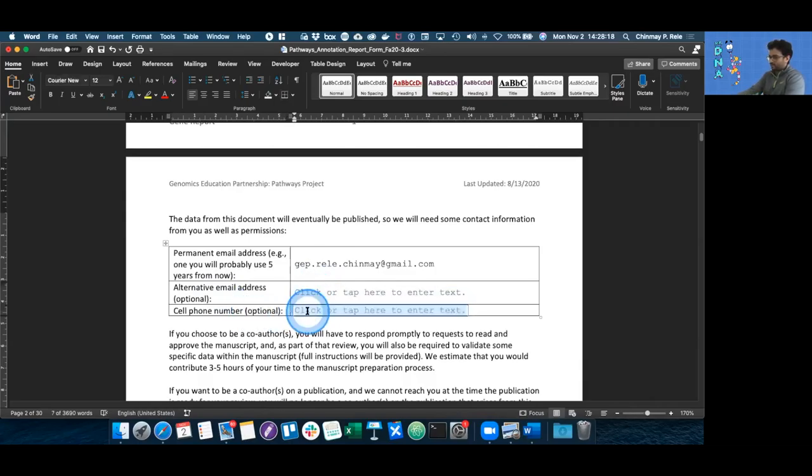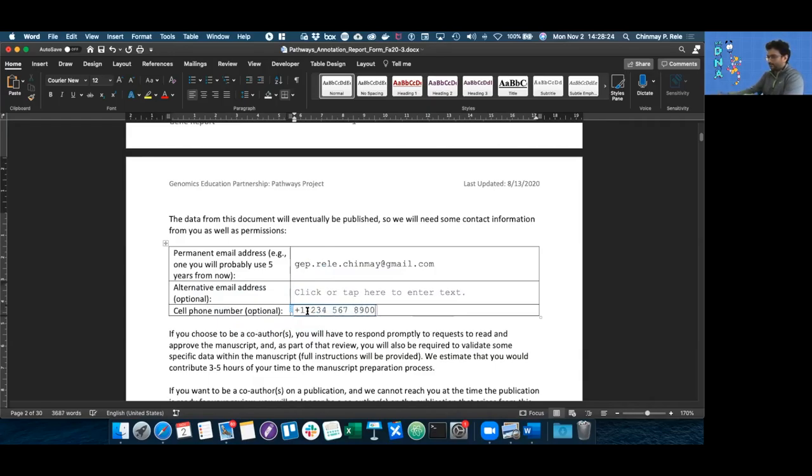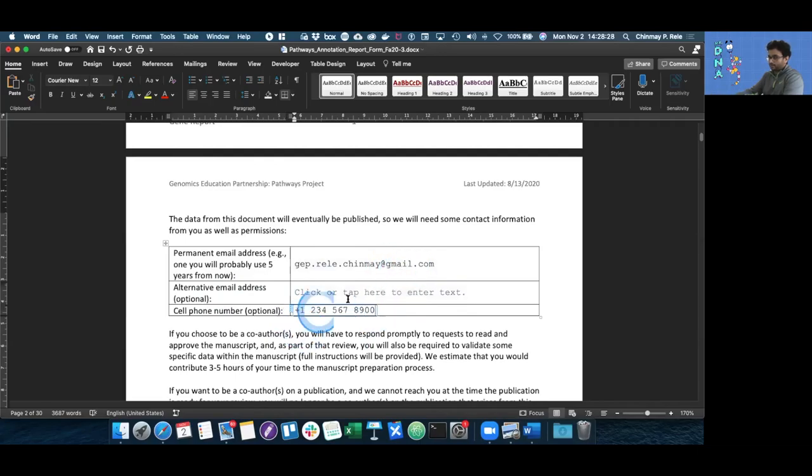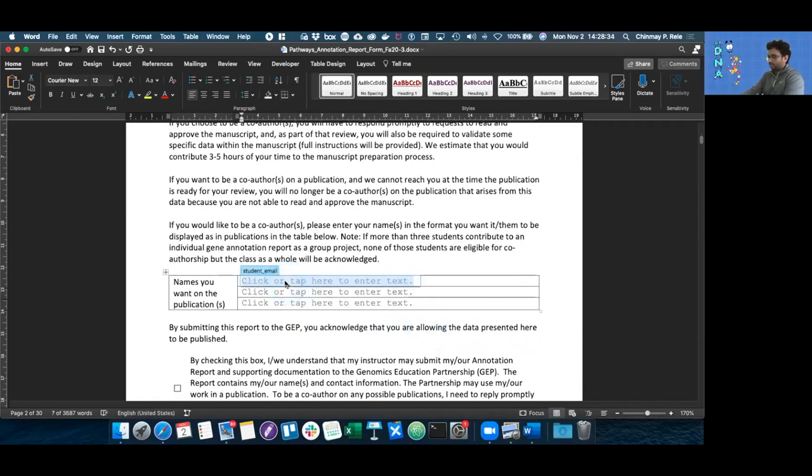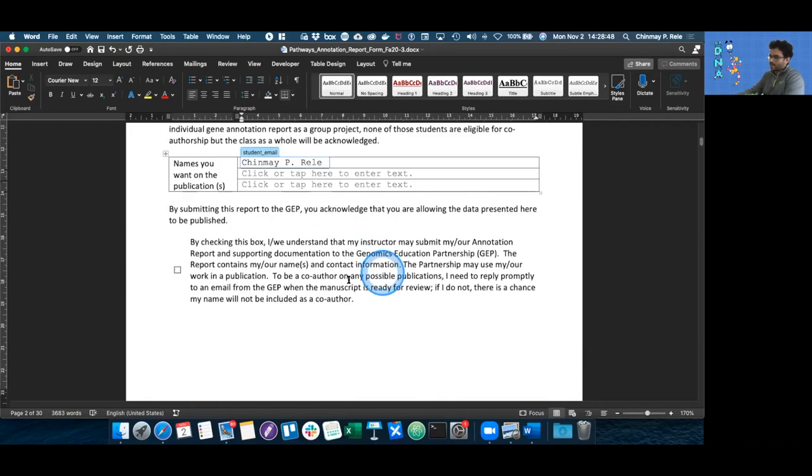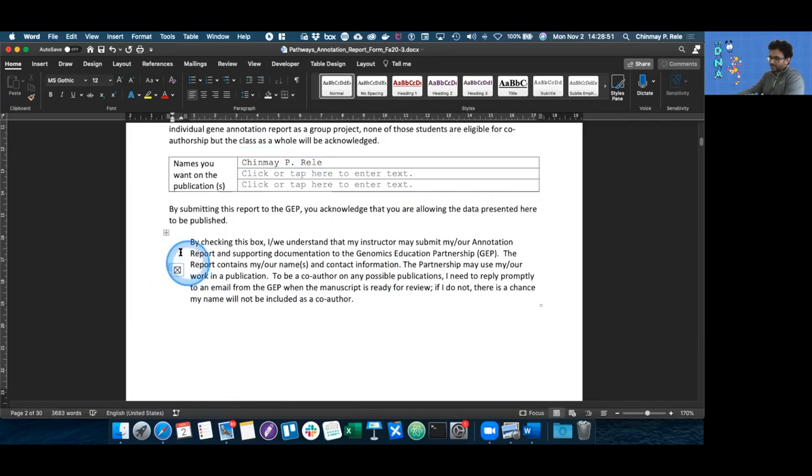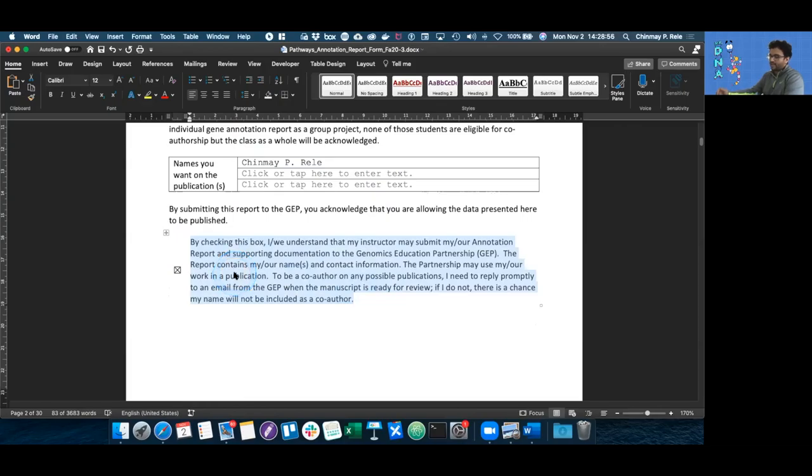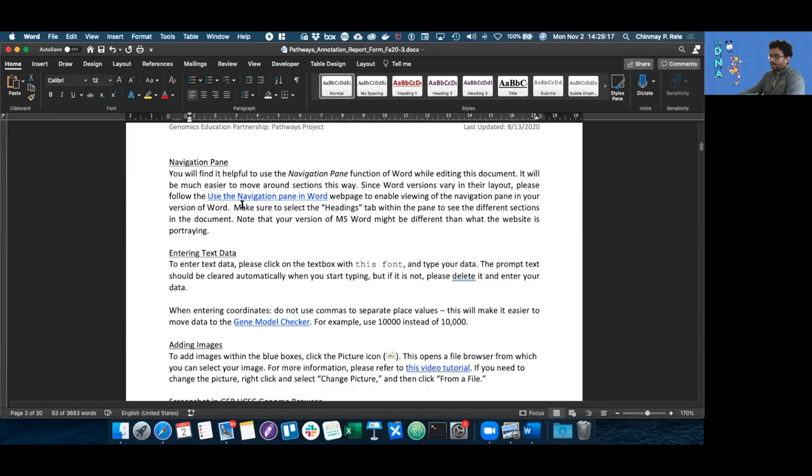We also need your phone number in case we need to call or text you to approve the document. We will only resort to this if you don't reply to your emails. We'd also need a more formal name that we can use for publication of this document. You also need to approve this section of text by clicking on the checkbox next to it. What this section is saying is that you approve your name being on the publication, you acknowledge that it's going to be published, and you approve your name being associated with it.